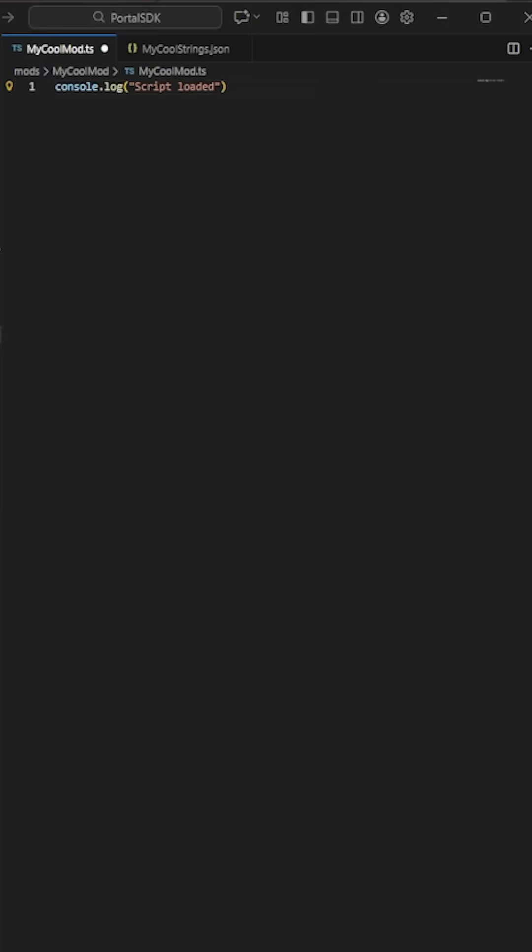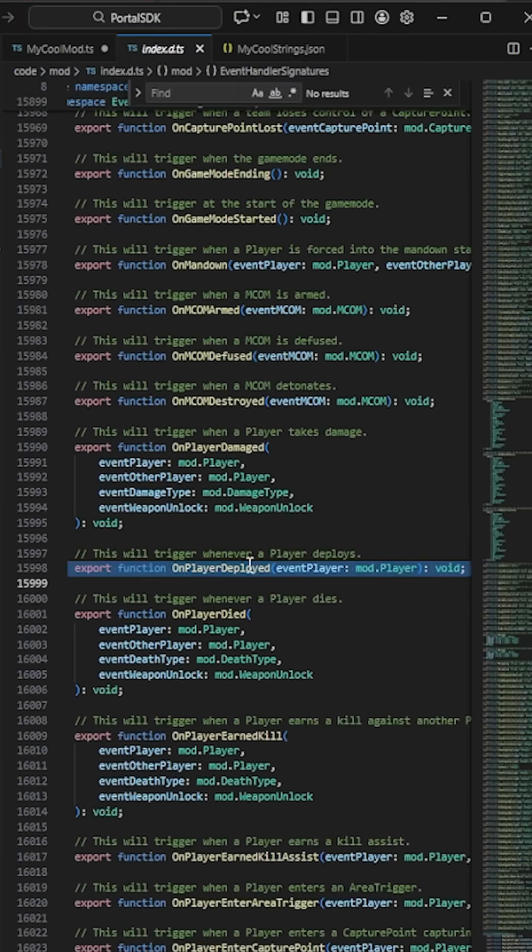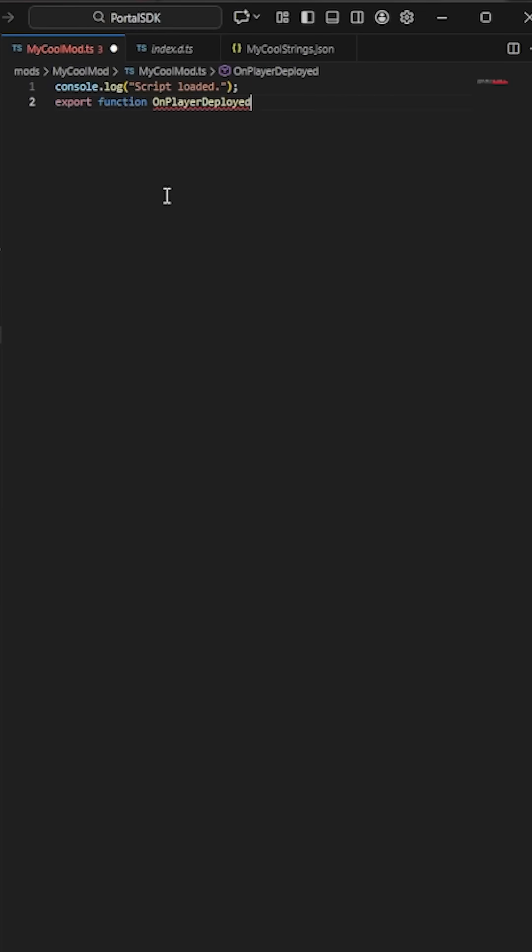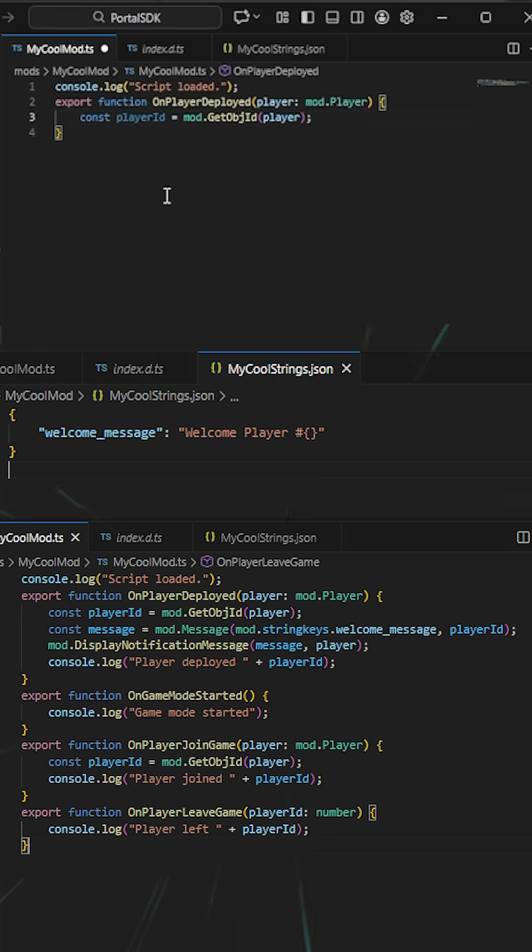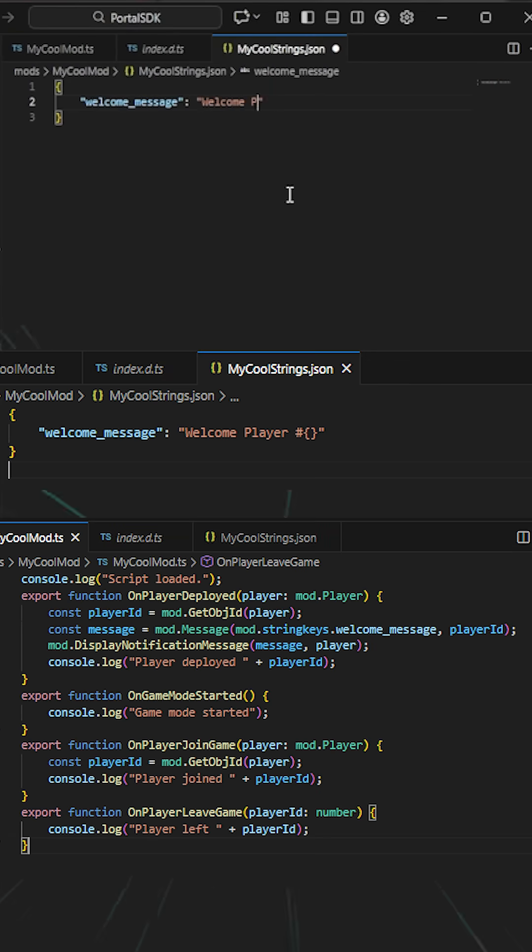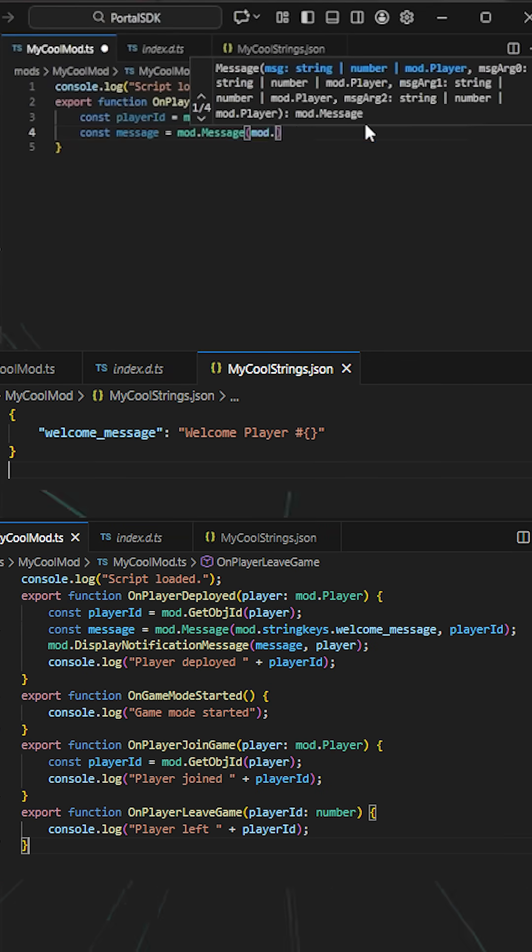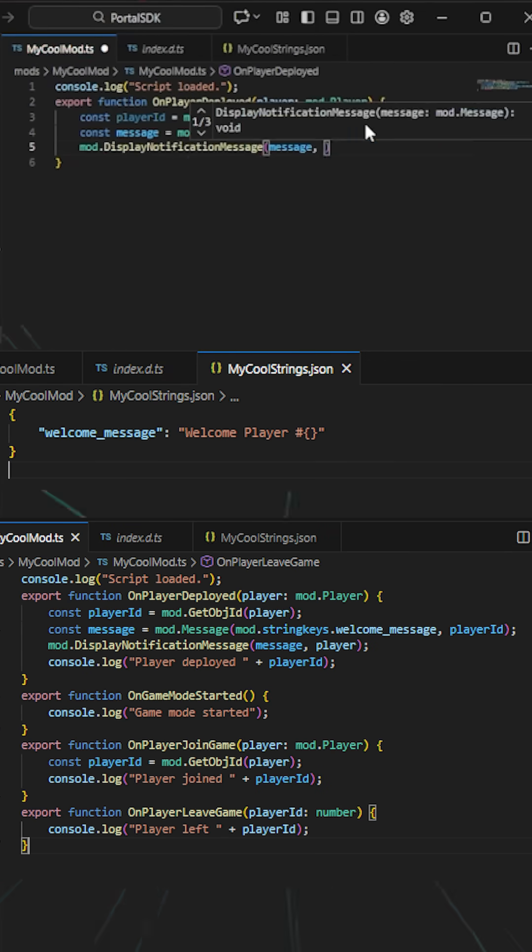Open mods, look through the examples. Create a new folder for your cool new mod. Create a .ts file to hold your code and a .json file to hold custom strings.